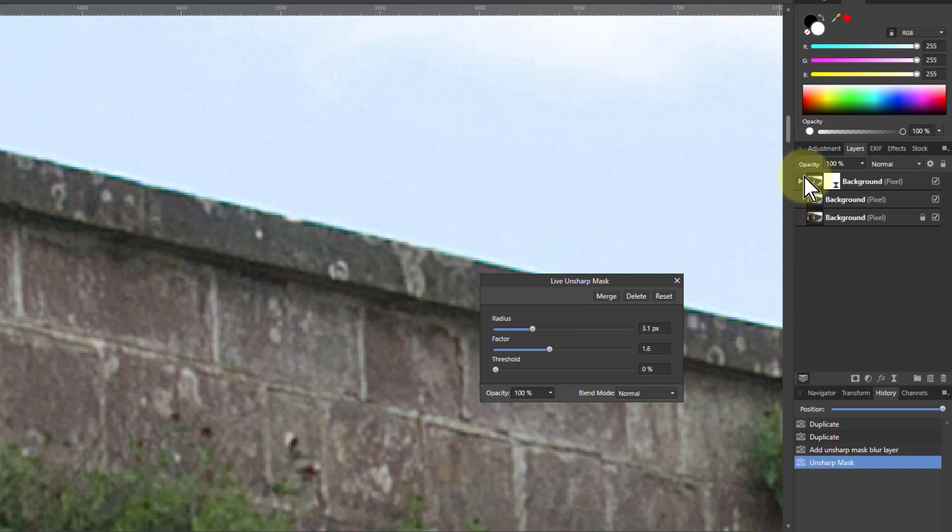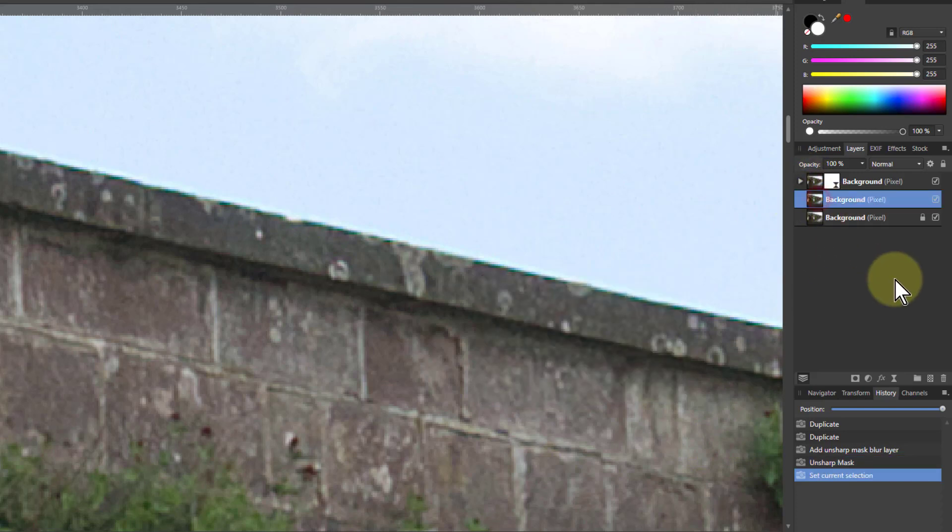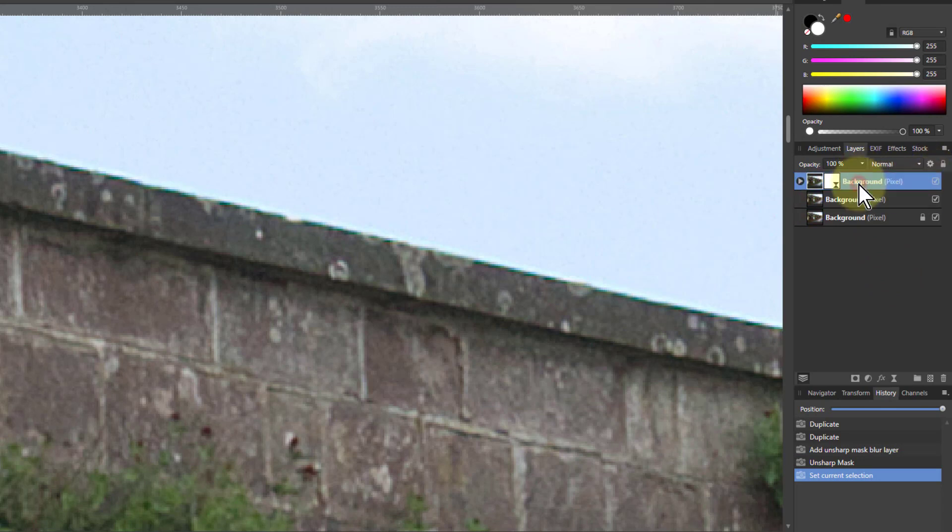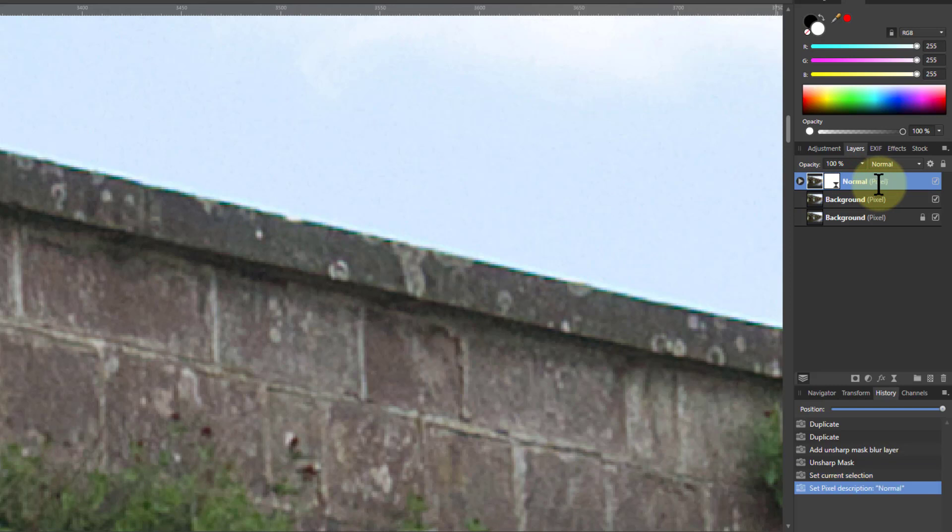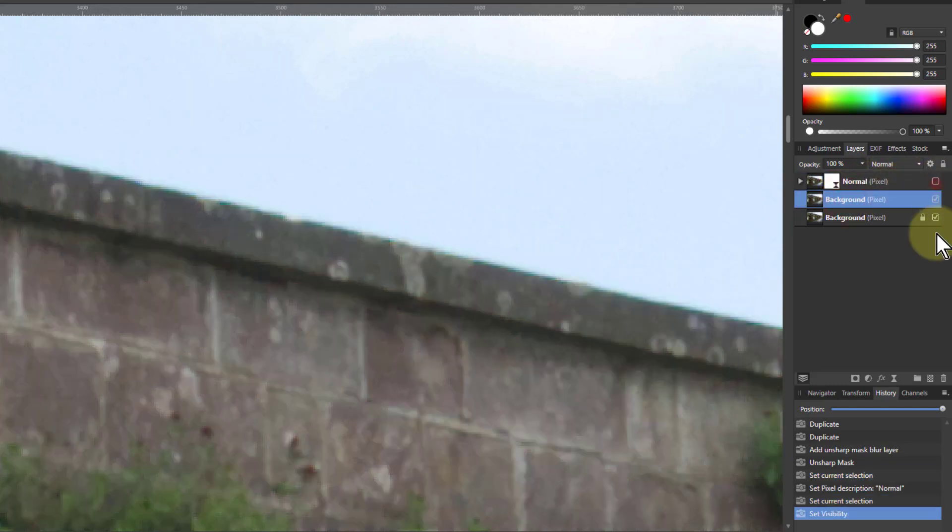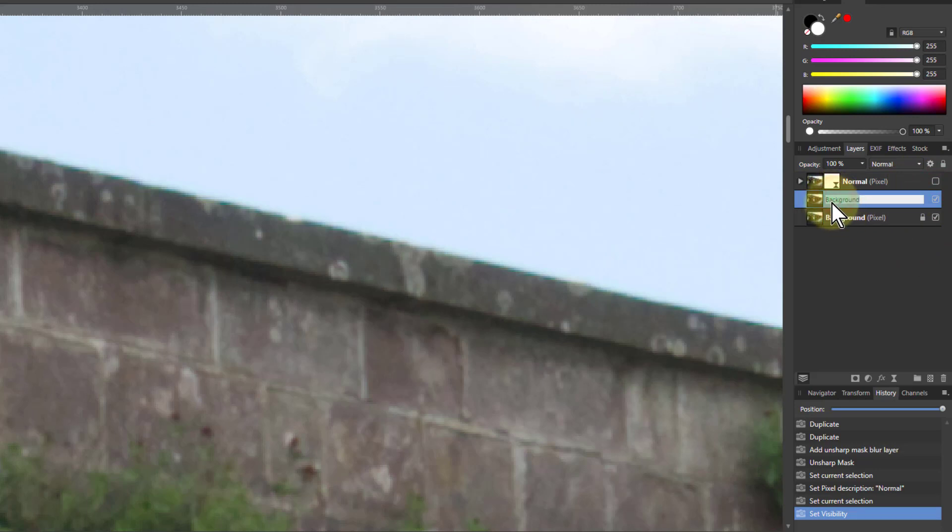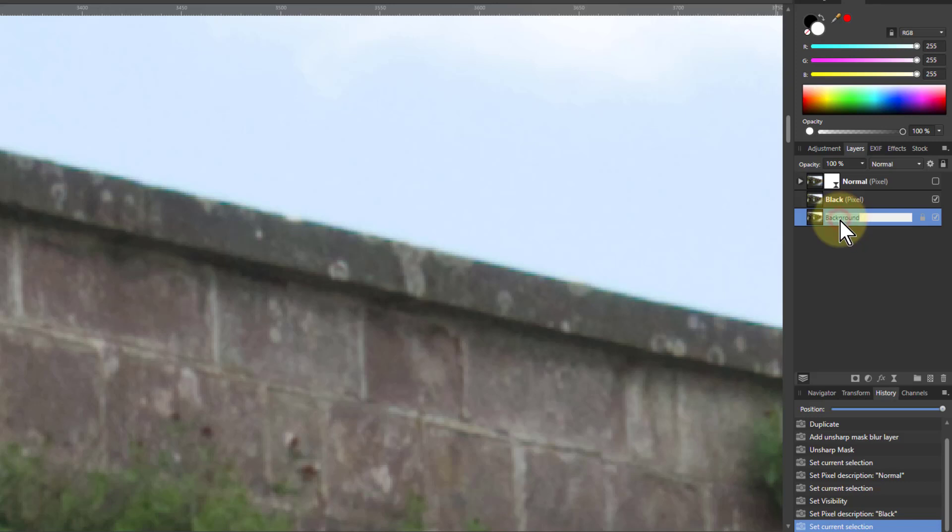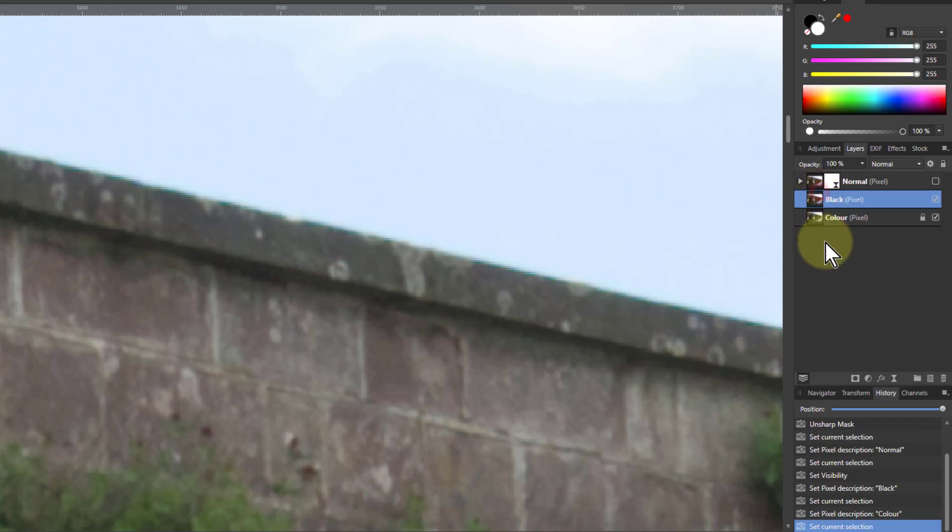So let's do that with another one here. But now we're going to turn off this layer here. Let's call this one Normal and we'll turn that off so we can see the ones below. And this one, we're going to make that black. And this one is going to be color.